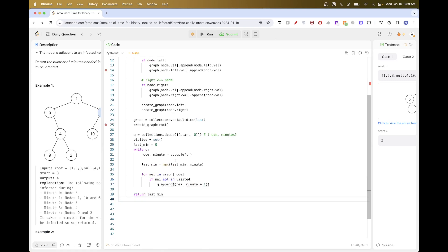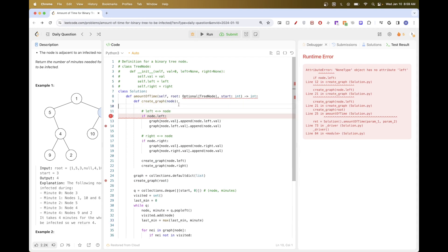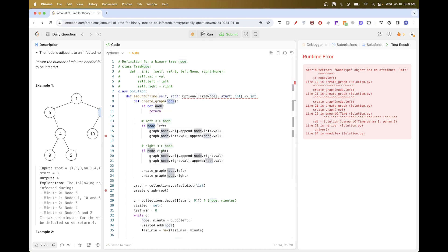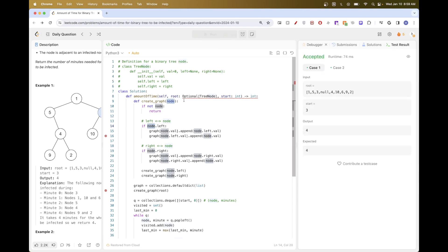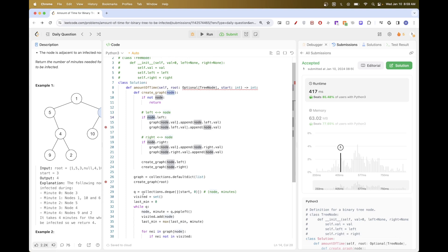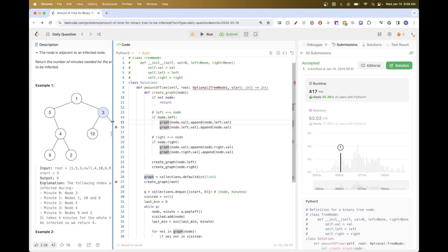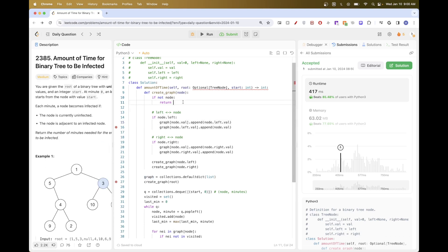We also need to add the current node to the visited set, and add a base case: if the node is null, return early so it doesn't fail. Let's submit - and that passes! Pretty simple BFS application; you just need to convert to a graph first. This is a good technique to remember: if you have a data structure like a tree and the problem is difficult to solve with it, you can convert it to another data structure like a graph if that makes it easier. Thanks for watching and see you on the next one, bye.